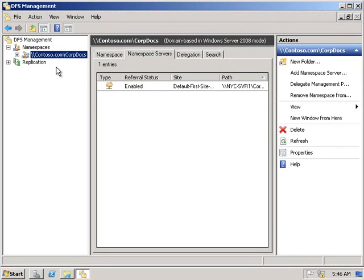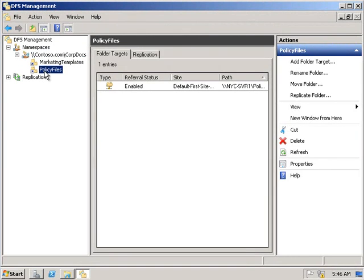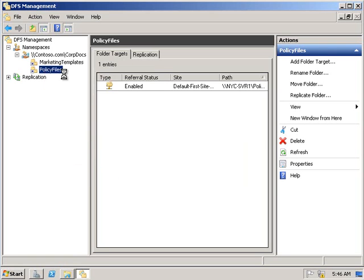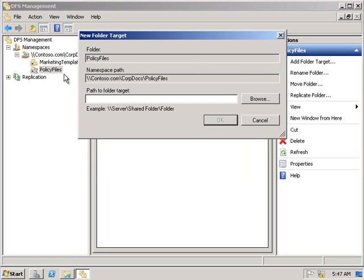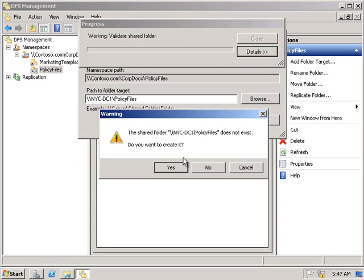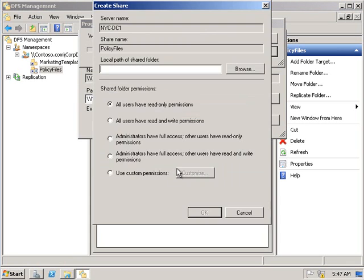In our last exercise, we're going to look at configuring DFS folder replication. Under policy files, we're going to add a new folder target. We're going to point the new target to NYC-DC1\policy files. Now we should see a warning asking us if we want to create a shared folder. We'll say yes.